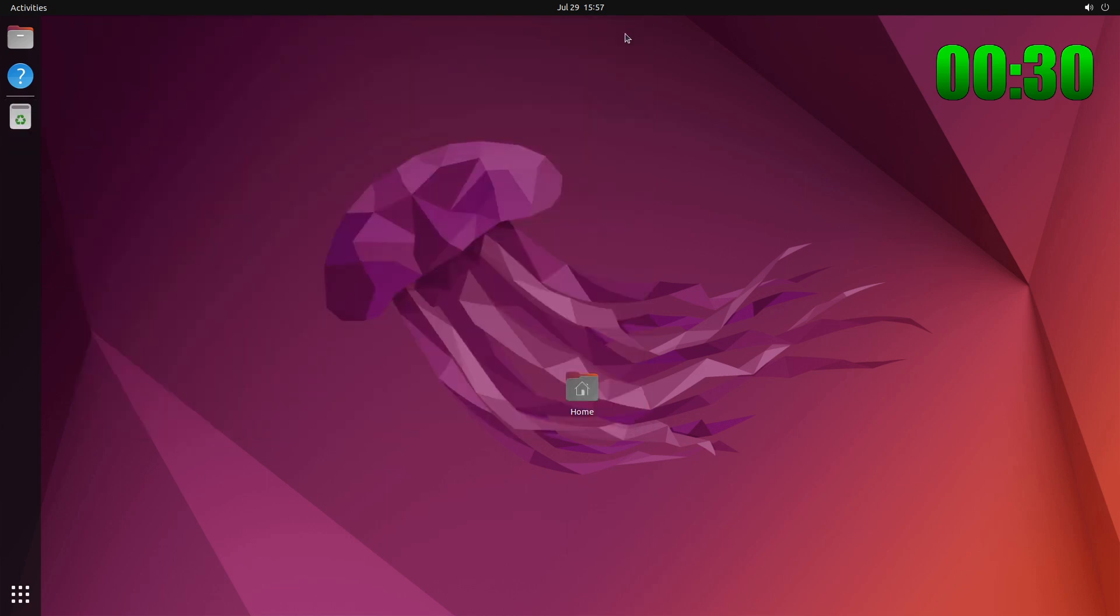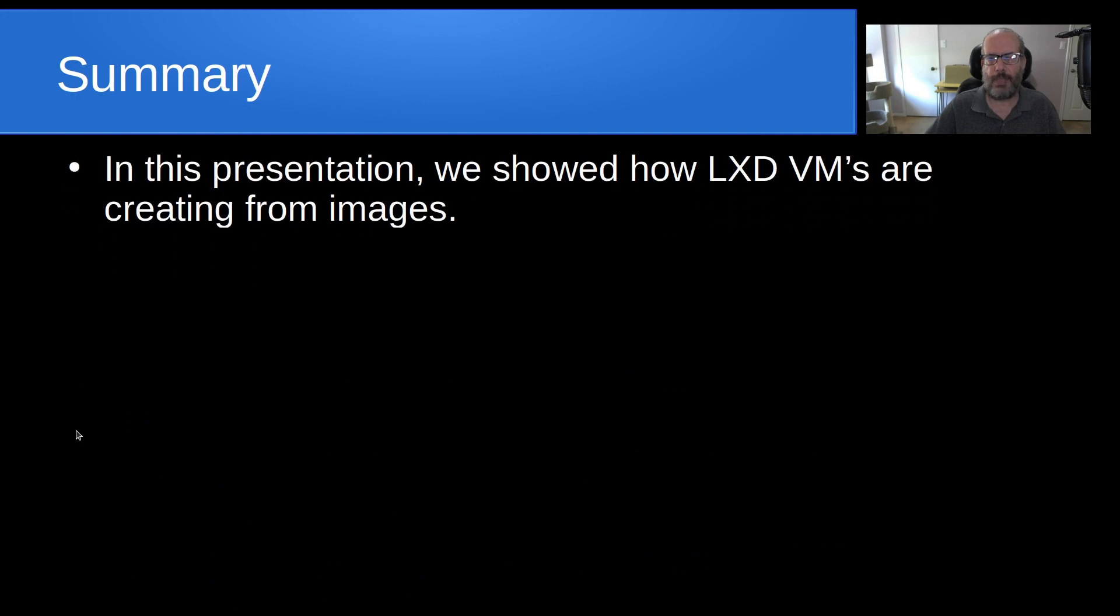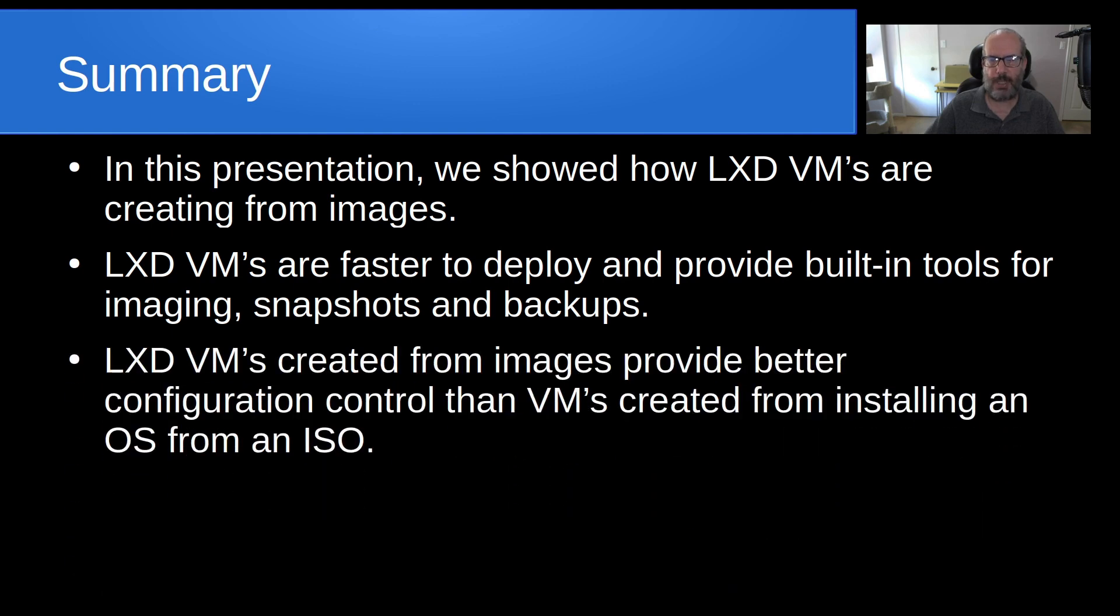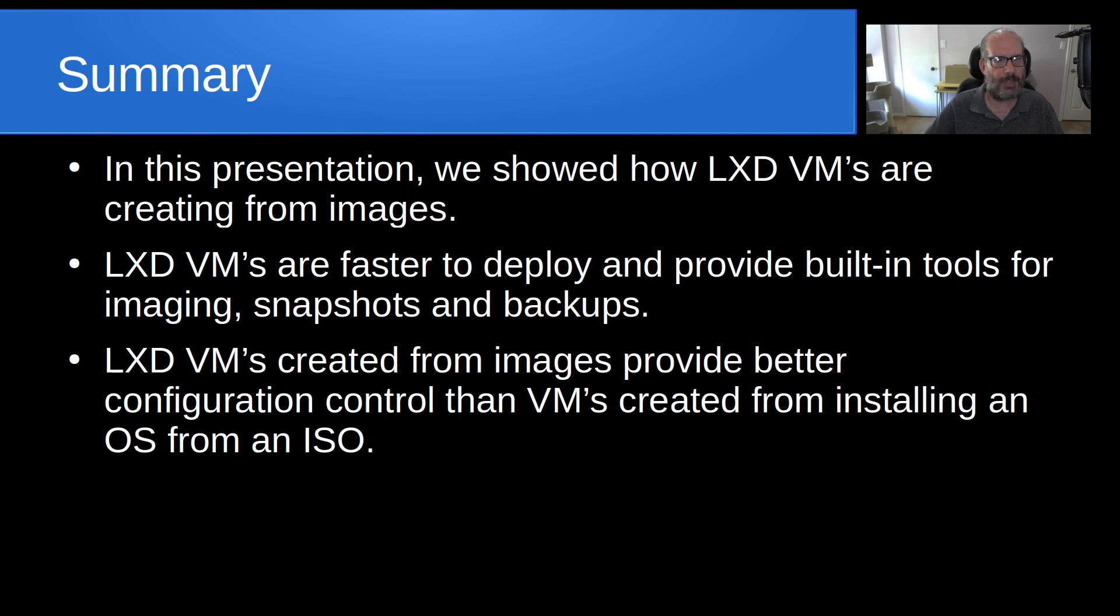So in summary, in this presentation we showed how LXD VMs are created from images. LXD VMs are faster to deploy and provide built-in tools for imaging, snapshots, and backups. And LXD VMs created from images provide better configuration control than VMs created from installing an OS from an ISO.